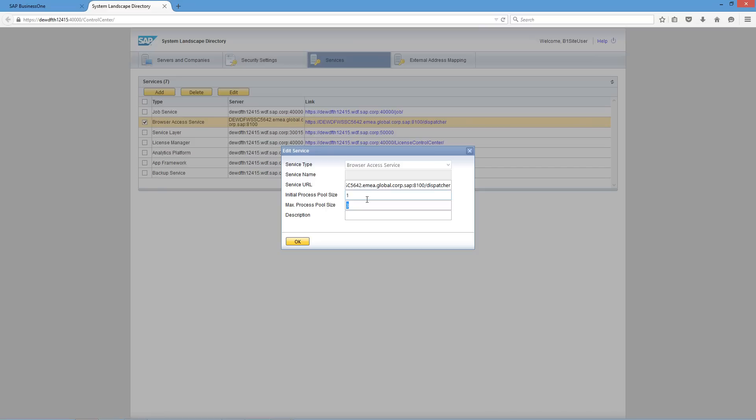You then have the ability to enter a description for this browser access server. Then you simply save the changes and to apply the changes immediately on the browser access server, you can restart the SAP Business 1 Browser Access Server Gatekeeper service. Now, let's log in to SAP Business 1 through a web browser.